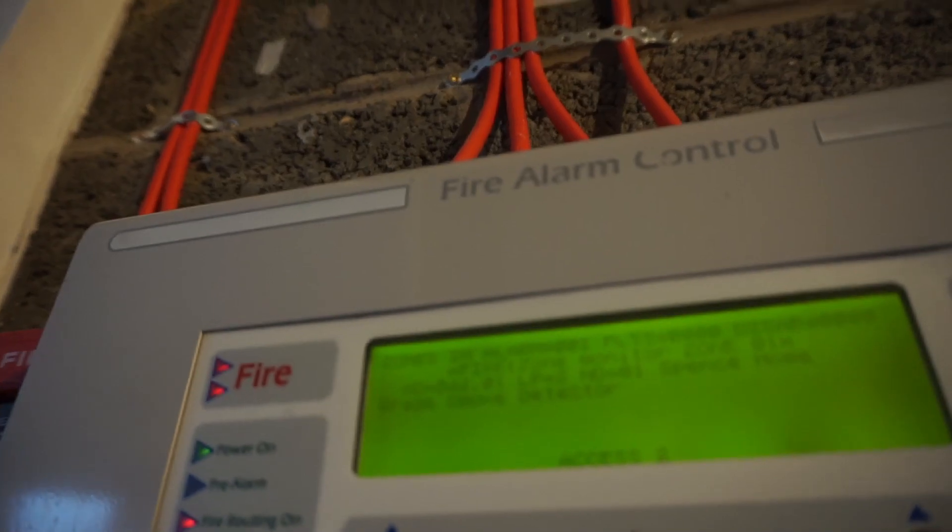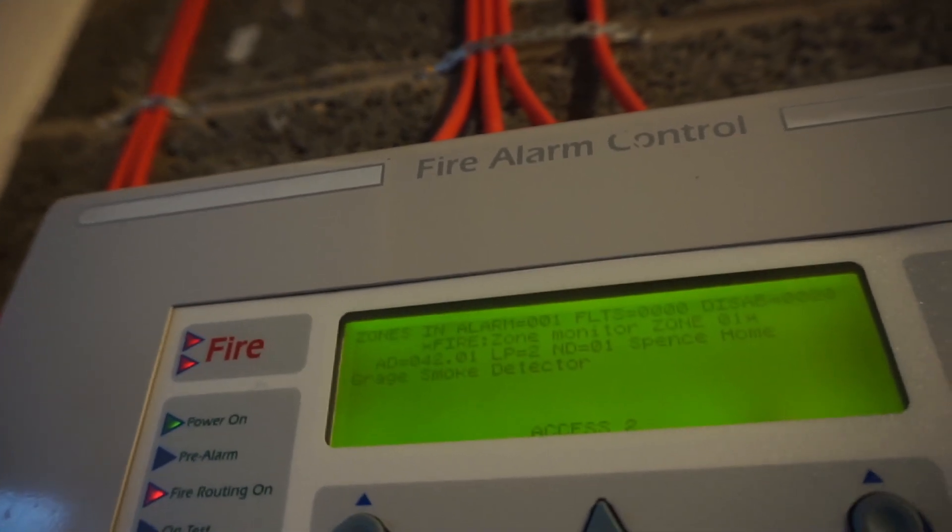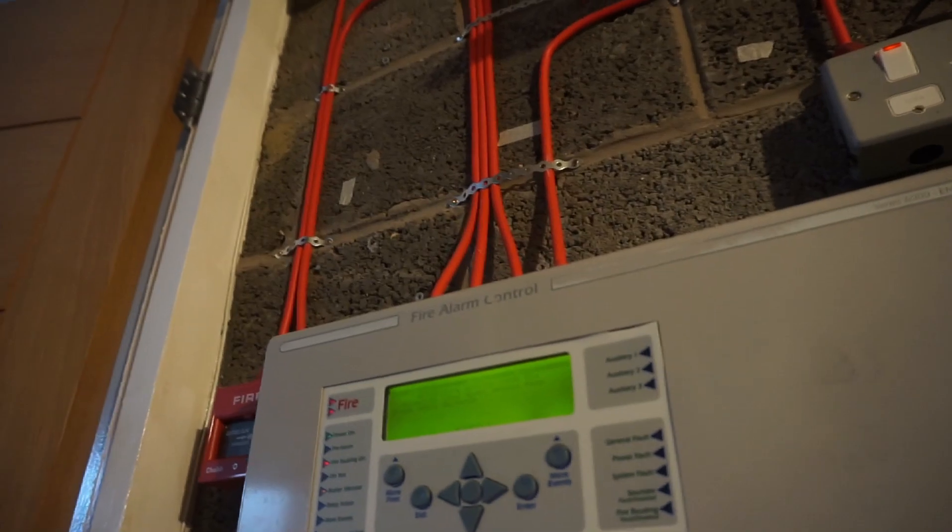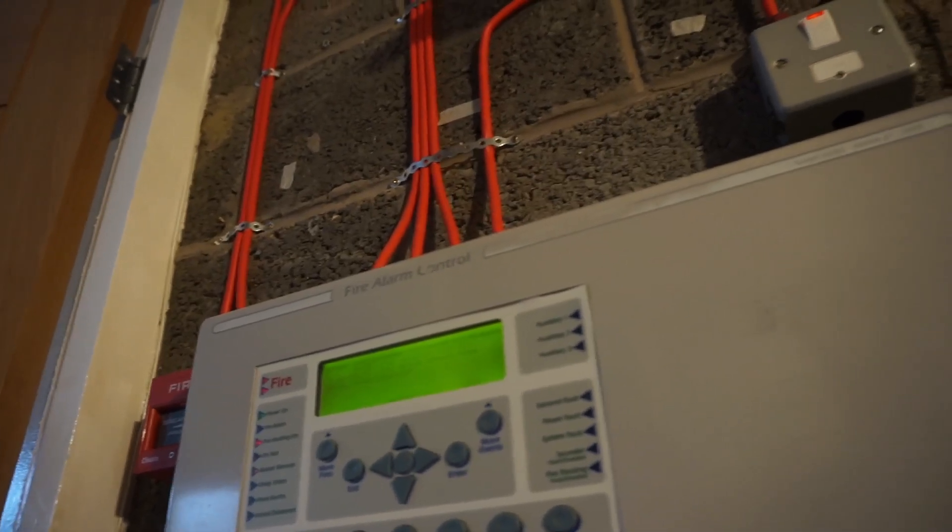There we go with the garage smoke detector in zone 1. So I'm going to do the landing call point as well. Test this one. Open this door.